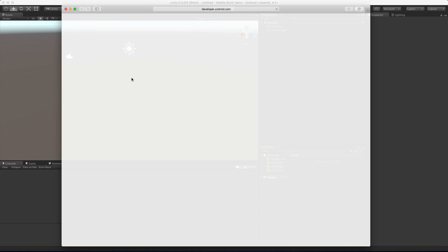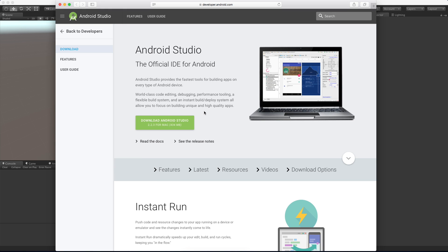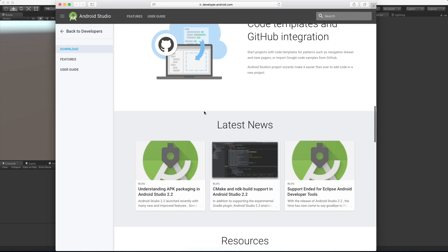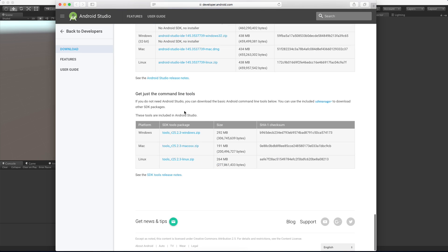For the Android SDK, go ahead and click Download - it's going to bring you over to the Android Studio website. If you're going to be doing Android development outside of Unity, maybe you want to download the whole Studio - that's another IDE for you. But for the sake of this video, I'm going to assume you just want the tools so that you can build Android builds inside of Unity. Scroll all the way down to the bottom and grab just the command-line tools. Go ahead, select the operating system that you're running and download them.